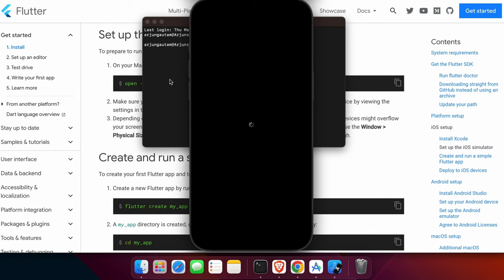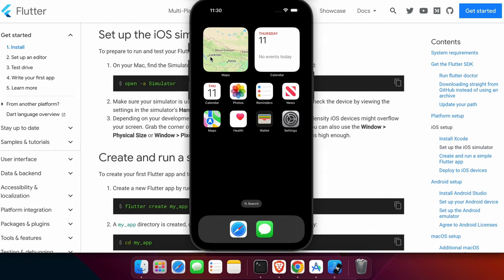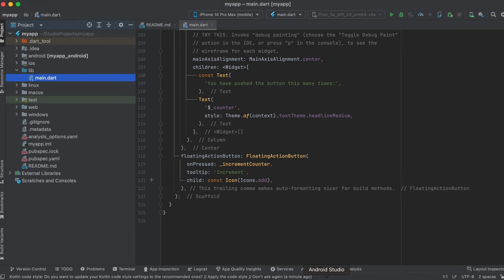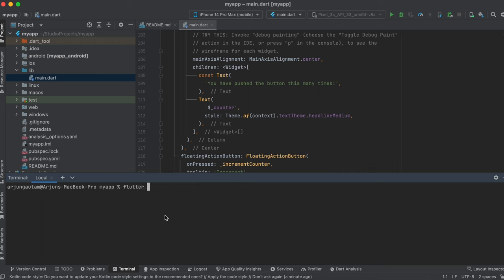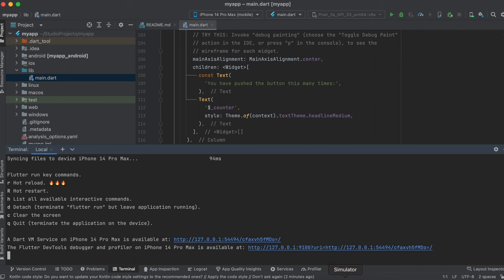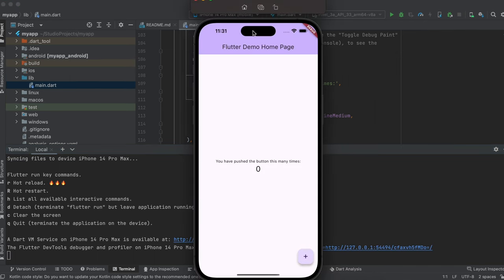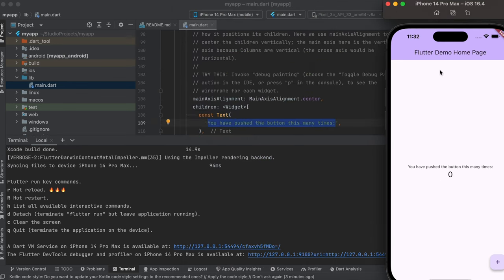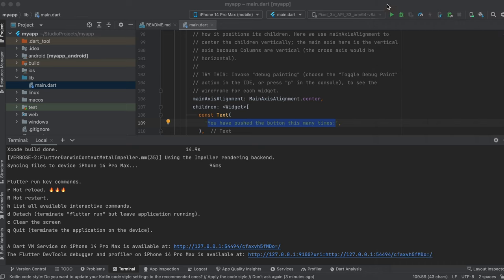Once the iPhone 14 Pro Max simulator is open, go back to Android Studio. In the terminal, type flutter run and press enter. This will run the application on the simulator. Go to the simulator and you can see the app is successfully running — this is how you test your app on the iOS simulator.